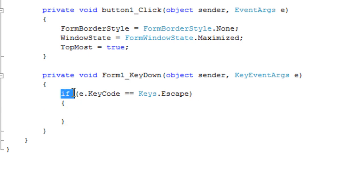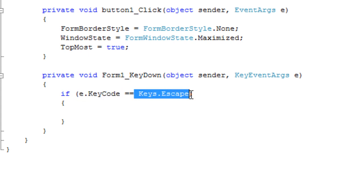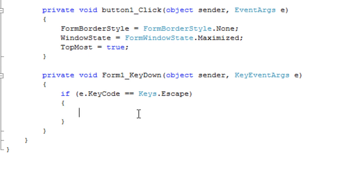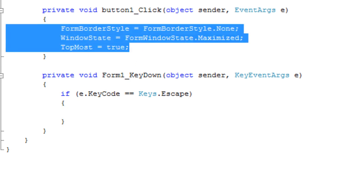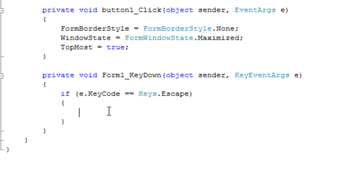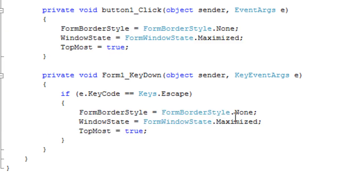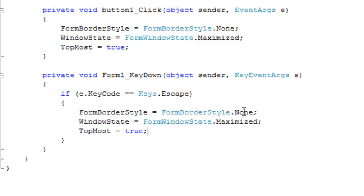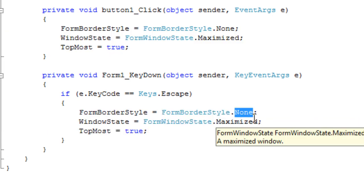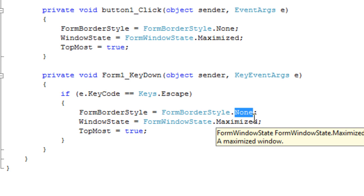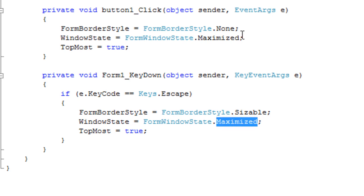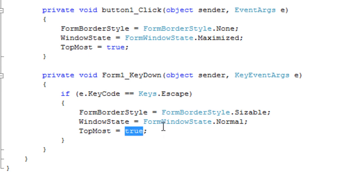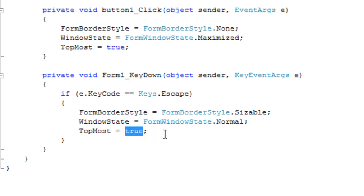So, what this says here is if the key being pressed is equal to the escape key. Alright, so let's just copy this and put it in this block down here, and we're going to change the form border style to sizable. That's what it was before. And the form window state to normal. And topmost to false.